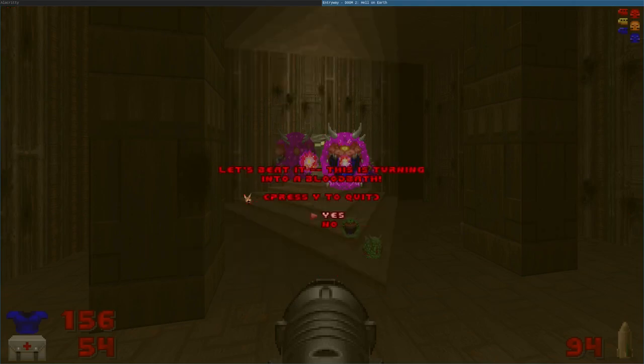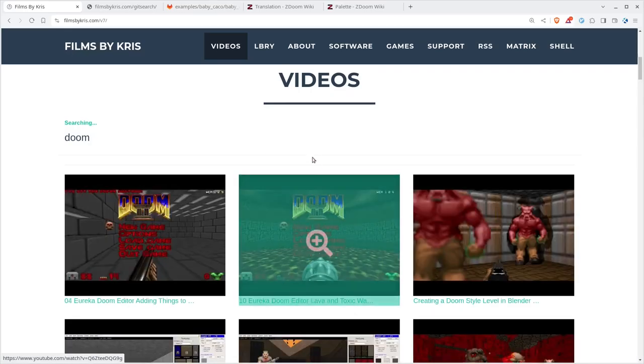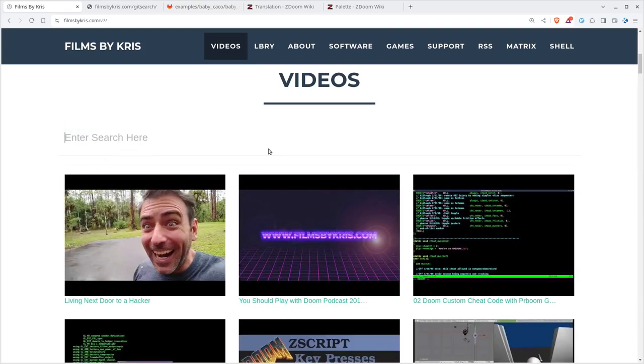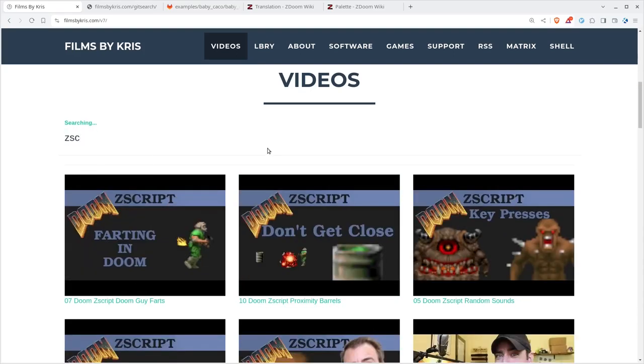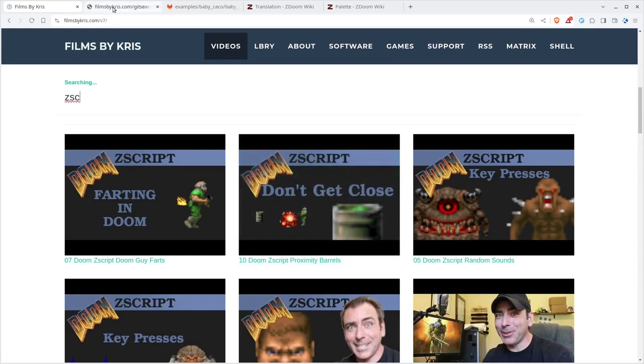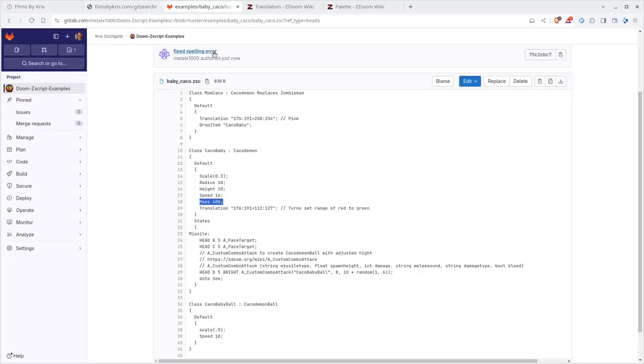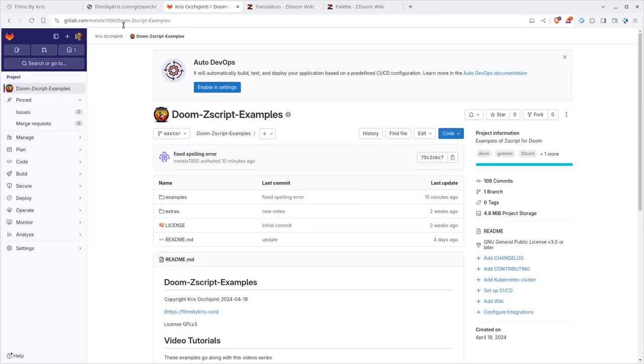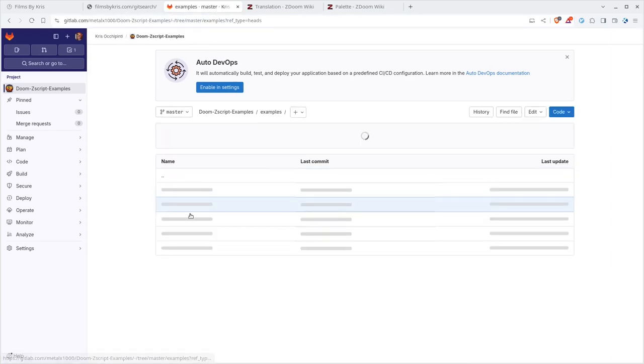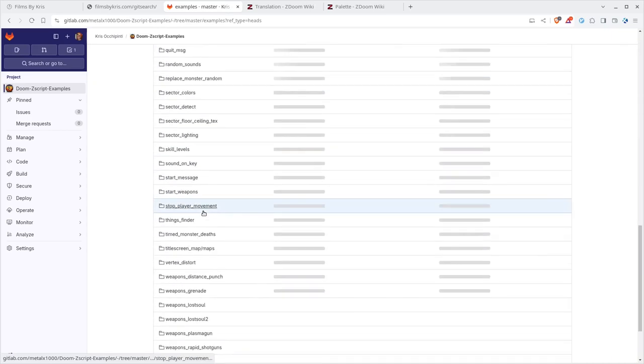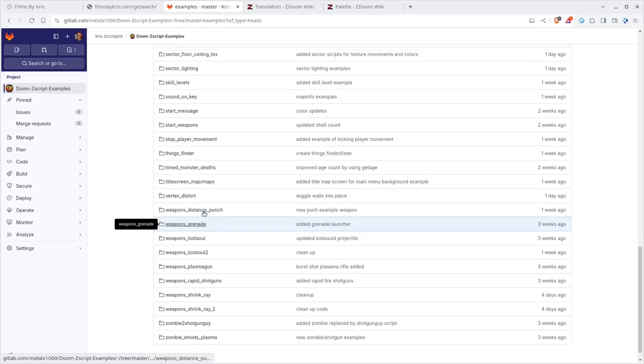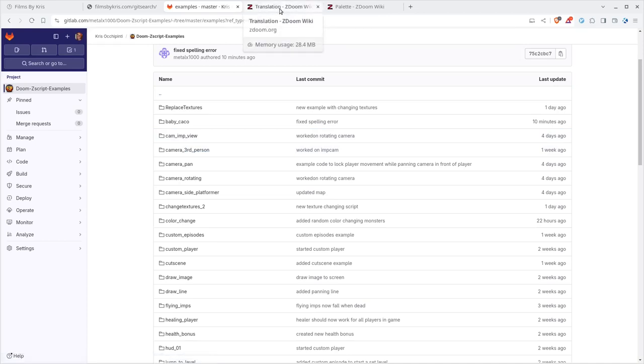That's it for this video. Again, be sure to check out my website, which is filmsbychris.com. There you can search through all my videos, and I have lots of them. You can also go to filmsbychris.com/gitsearch to search through my GitLab projects. Or you can go straight to my GitLab page, which is gitlab.com/mailx1000. This particular project with all the examples is Doom ZScript Examples. In there, you can go to the examples folder and check out all the examples. I'm working on them all the time. You can see I have a lot, trying to get videos done for all of these. Thanks for watching. I hope that you have a great day.